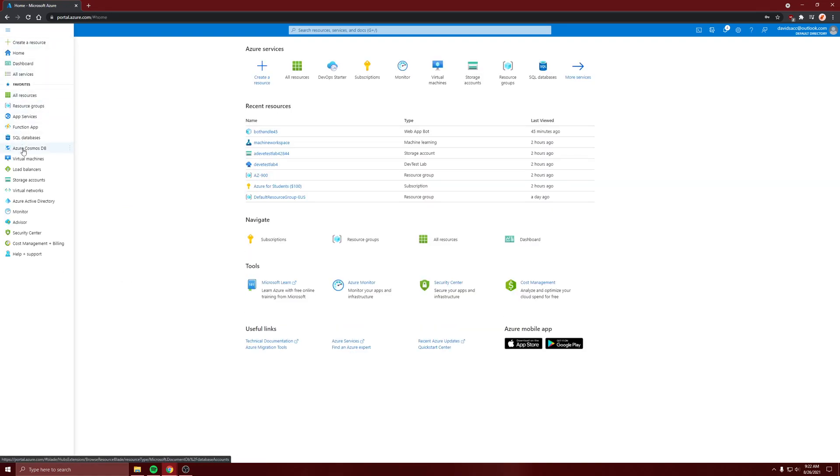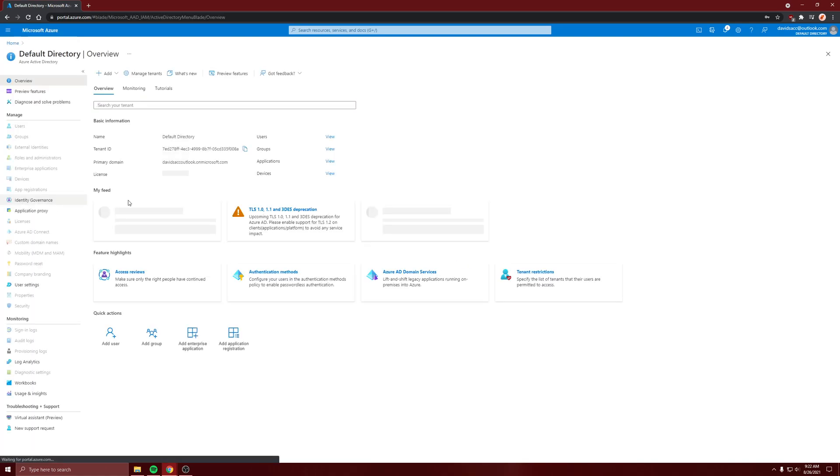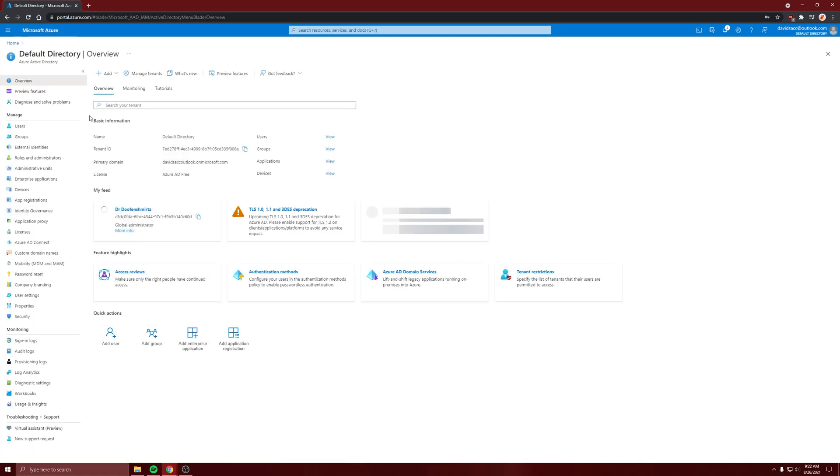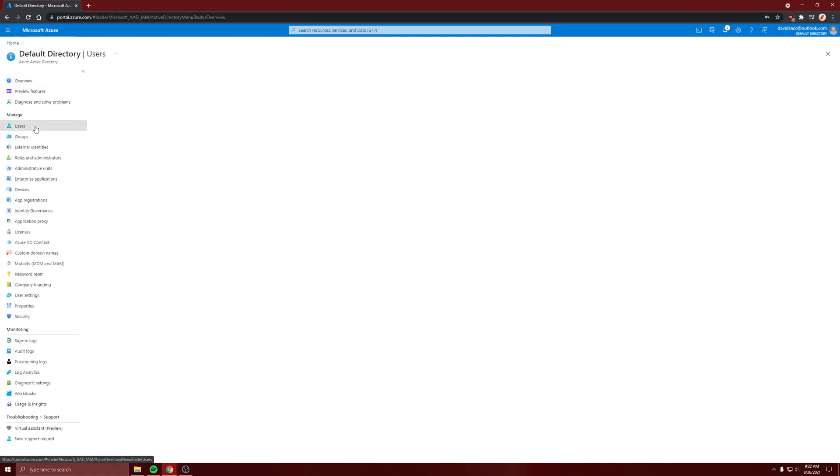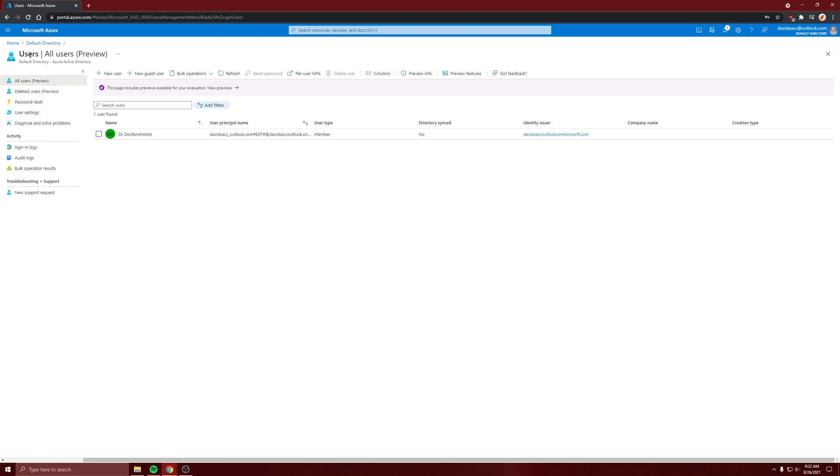Come here, go to Azure Active Directory. Let's go to users. Well, actually, let's go back.